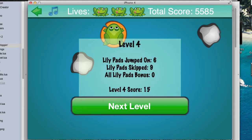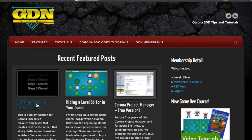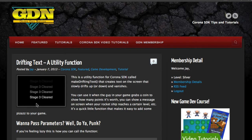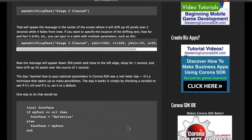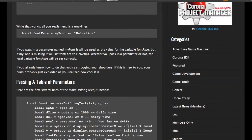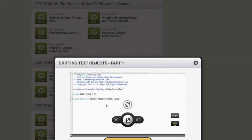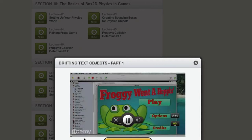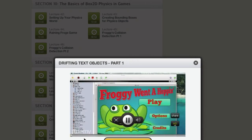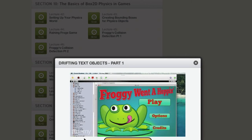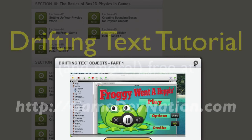So this video is not going to show you how to do drifting text. Instead, I'm going to point you to an article on Game Dev Nation that shows you how to do that. There are video tutorials there that are included for free, and you can get the code for free also, and use drifting text anywhere in any of your Corona SDK games.